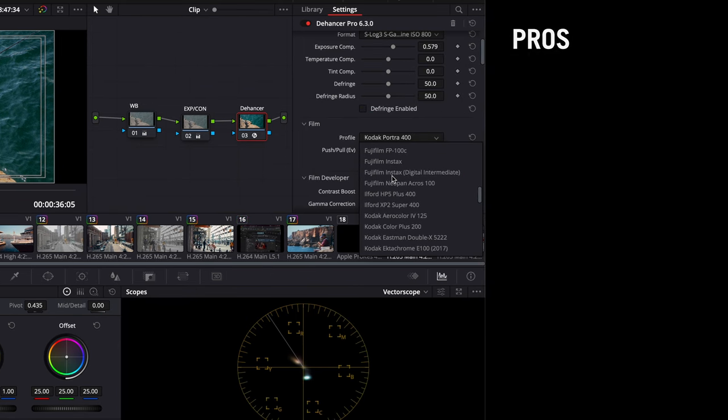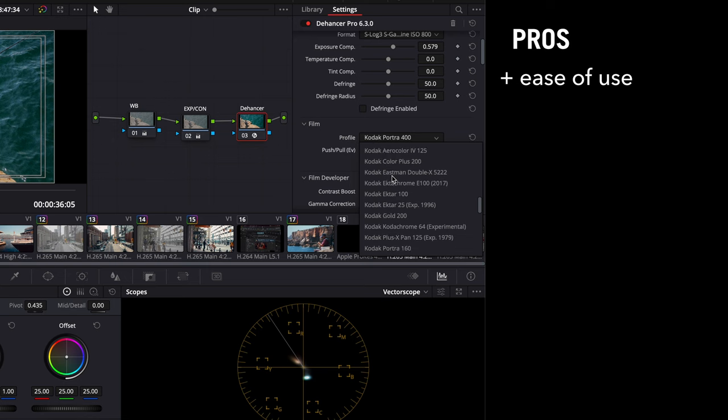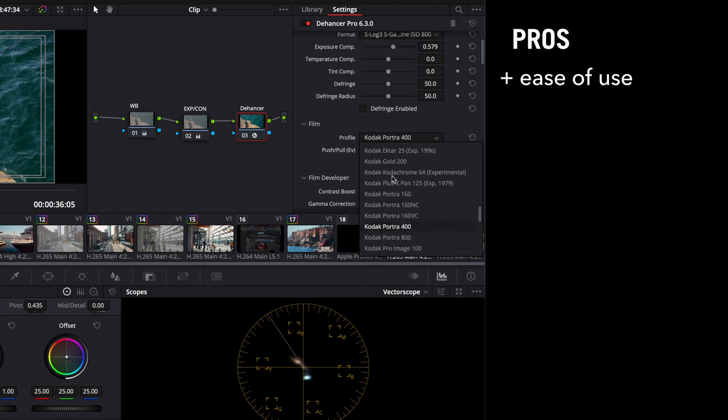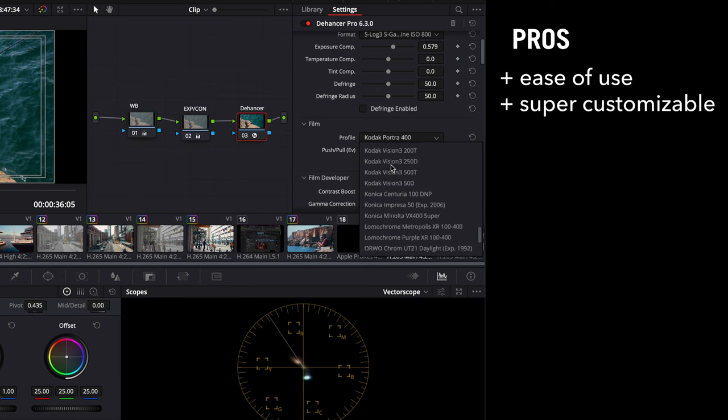So what do I personally like about Dehancer? First off, the ease of use stands out. You can toggle effects on and off with a click, making it easy to see the impact of each adjustment. The abundance of customization options, thanks to those sliders, lets you dial in the exact look you're going for.